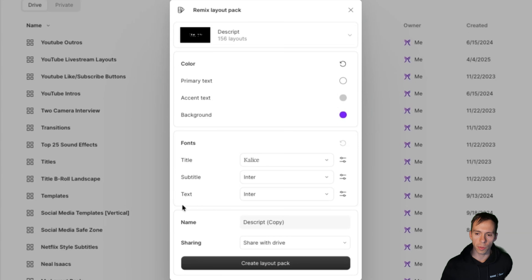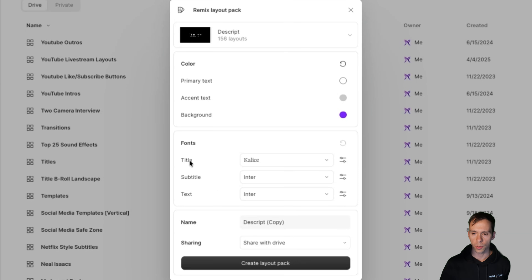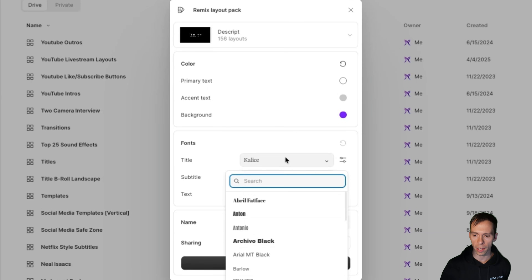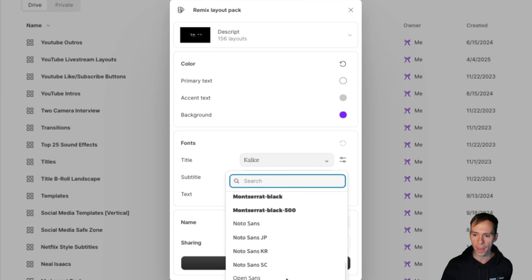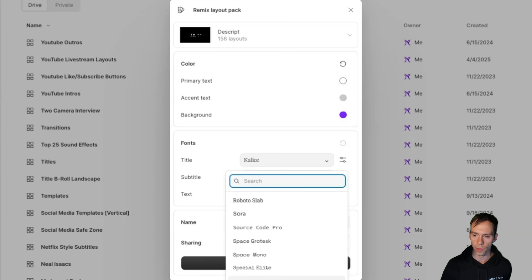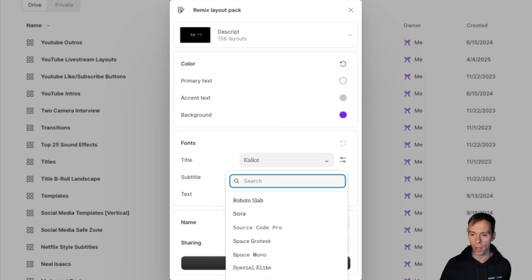Below the color section are your fonts. You can set a title font, a subtitle font, and a text font. Title is going to be your biggest headers. When you click on it, Khalees is Descript's default font, but you can scroll through. You can even add your own fonts from Google's library, or if you have a custom font you can add that to Descript and use it in your layouts. I'm going to use one I've added before called Urbanist.